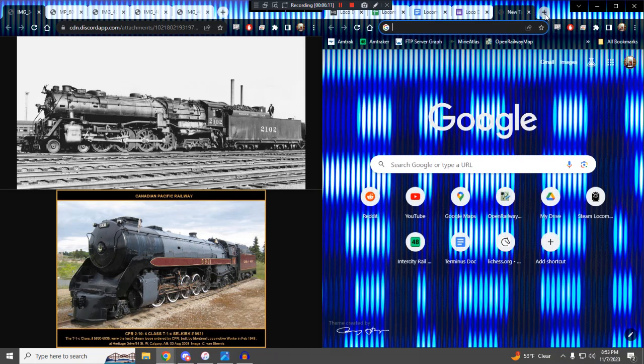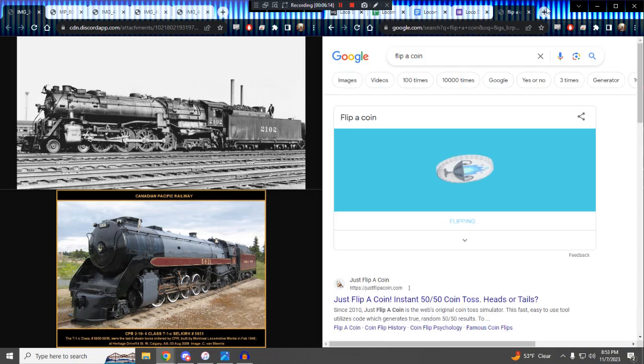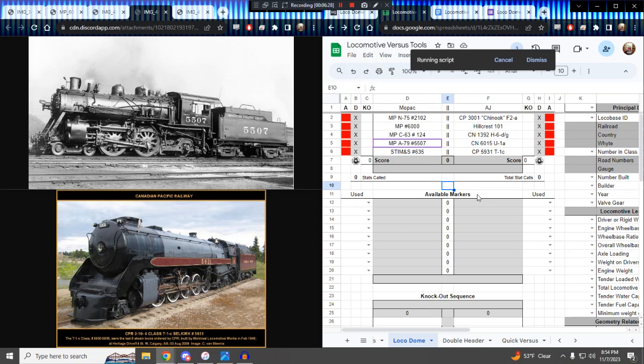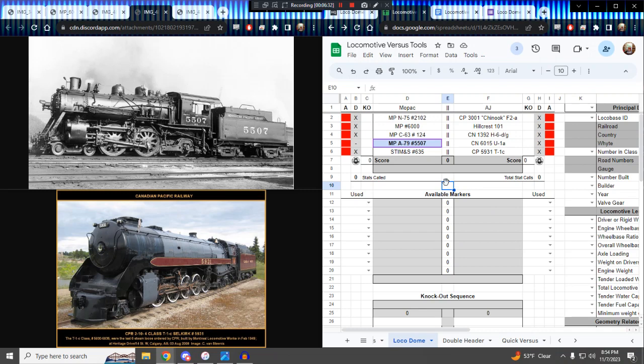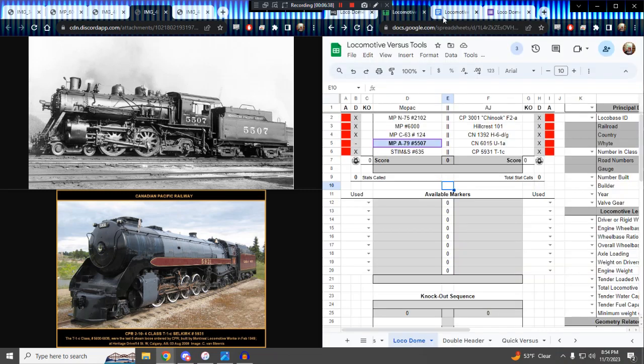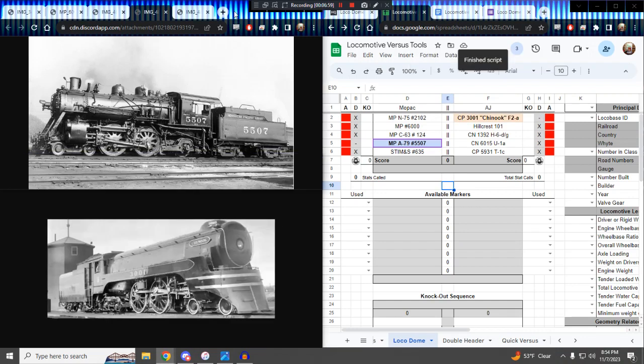Anyway, it's time to flip a coin. Mopac, you are heads, AJ, you are tails. Coins in the air, and it comes down on heads. Mopac, what would you like to start calling with? Let's throw out the A79, the Atlantic. I think I've won every single coin toss I've been in in this bracket. This is your third. Not impossible, certainly. AJ, what would you like to respond to 5507 with? Let's pull out Chinook.